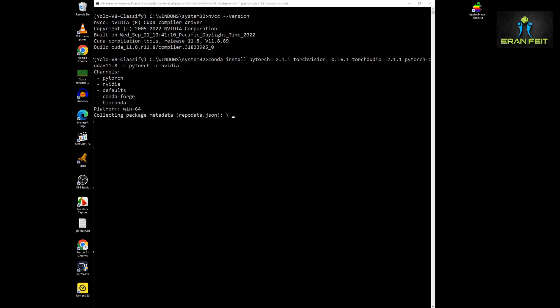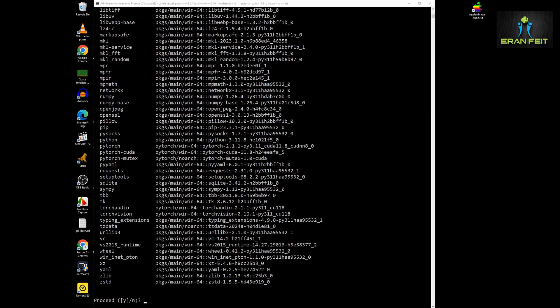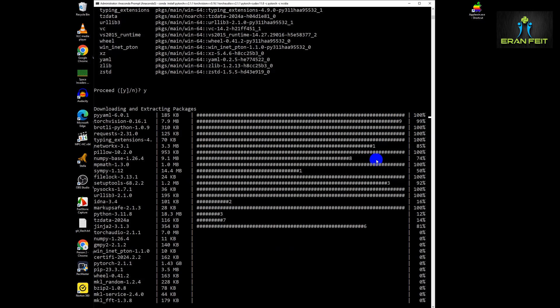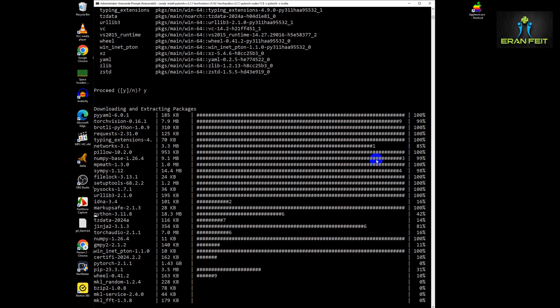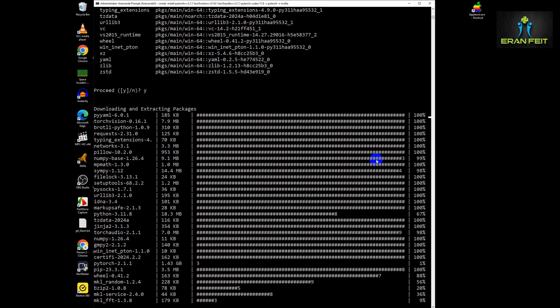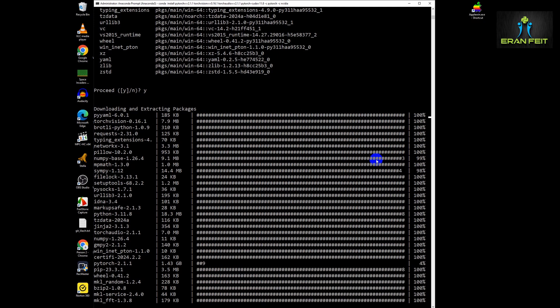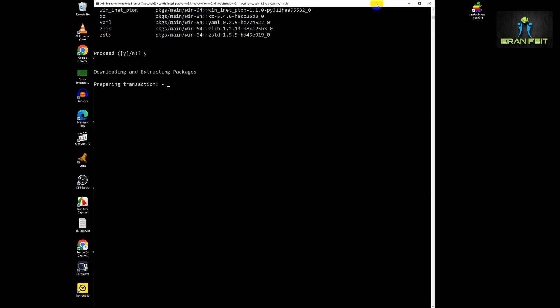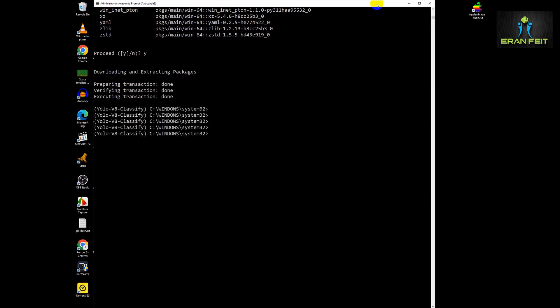It will take a few seconds, maybe a minute, to install all the required Python libraries that come along with PyTorch. Let's jump directly to the end of this process, and done.